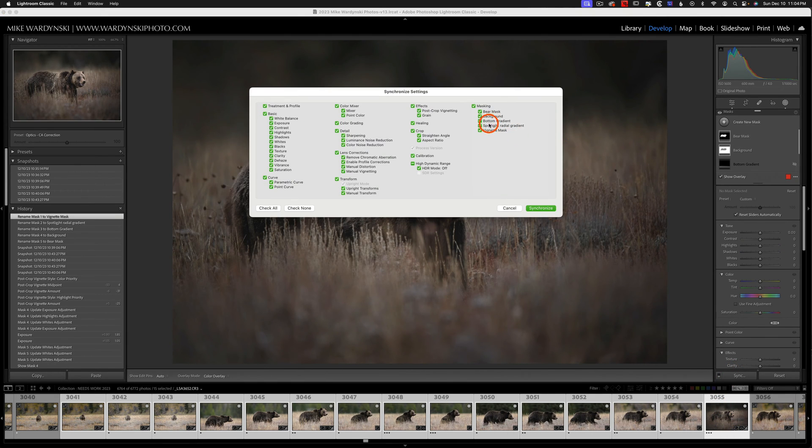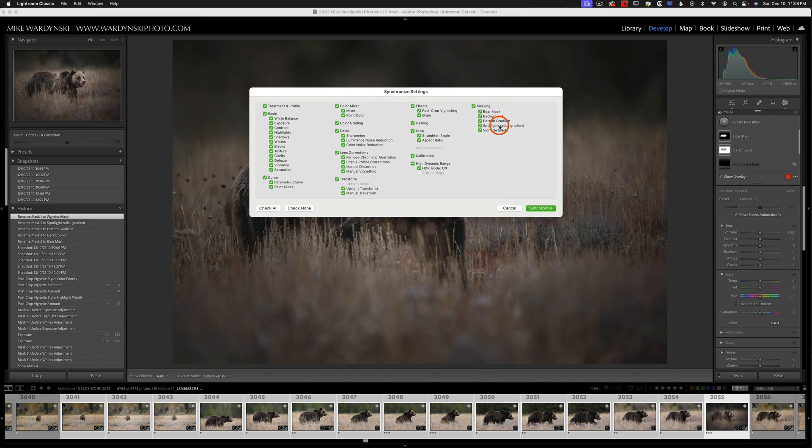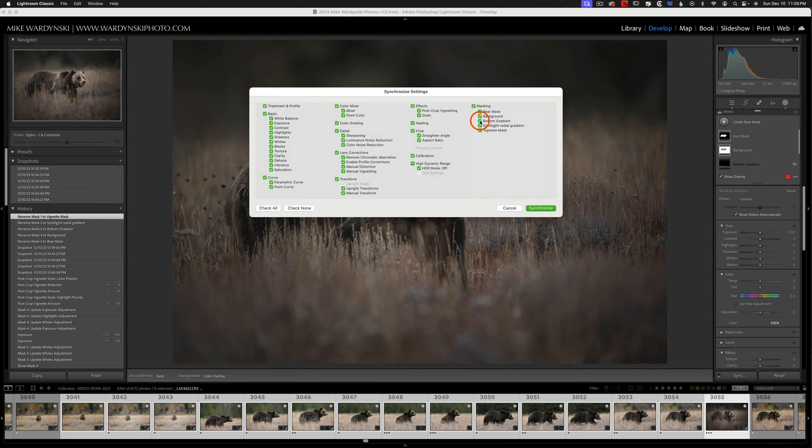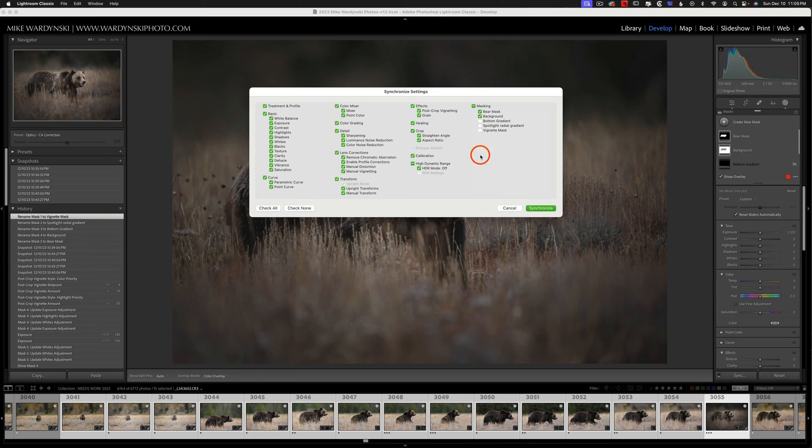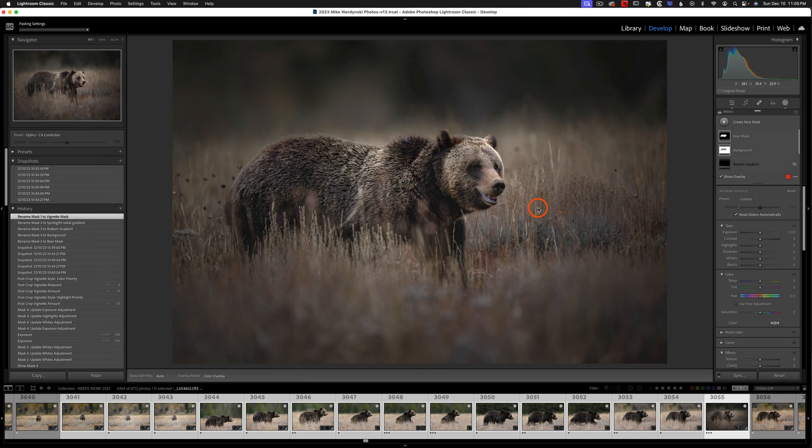Now these bottom three masks were made manually. Meaning I used a linear gradient and a radial gradient to make these. Depending on the photo you might want to turn these off. But in this case this bottom gradient is just a linear gradient darkening the foreground. And then these other two are essentially a spotlight and a vignette. So we can leave all of these checked. And I'm going to hit synchronize.